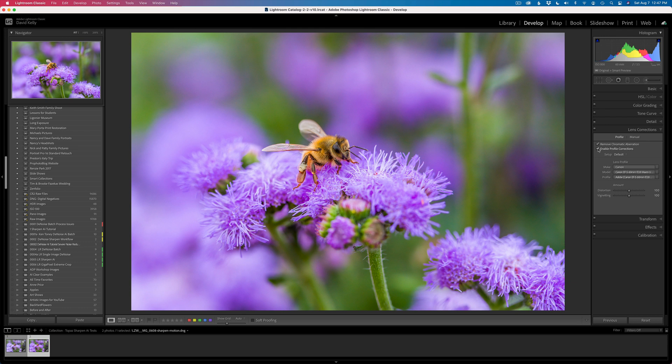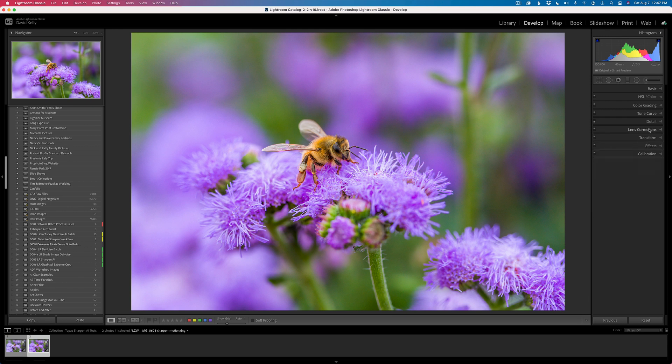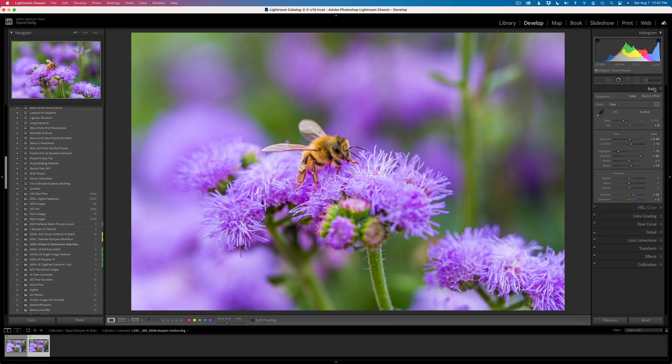So those lens corrections do work right here inside of Photoshop. But we don't have our matching color profiles, and we don't have our matching camera profiles.